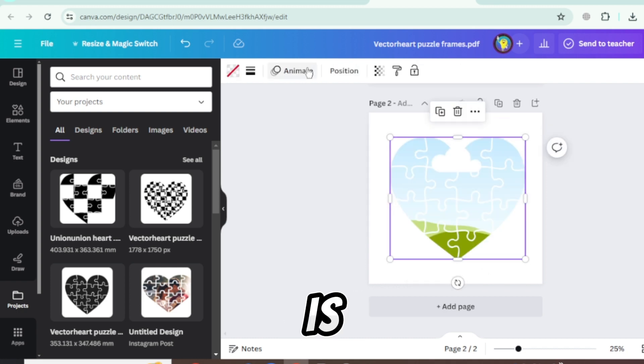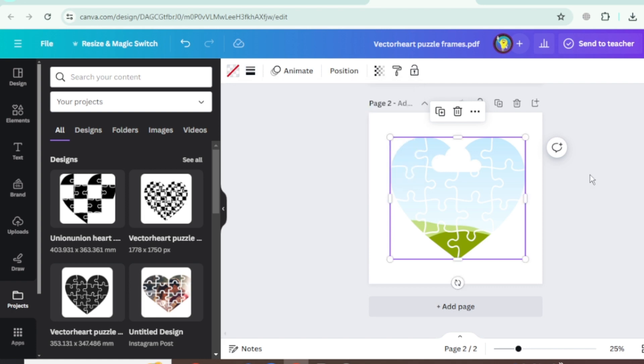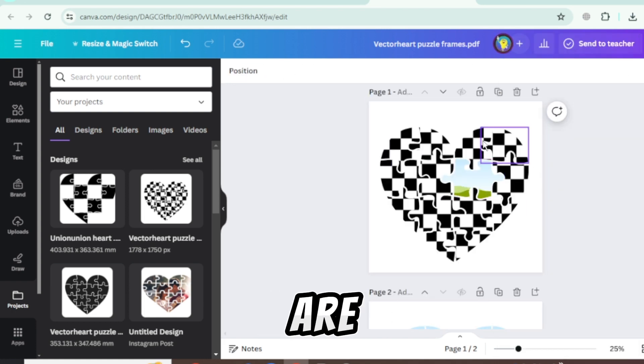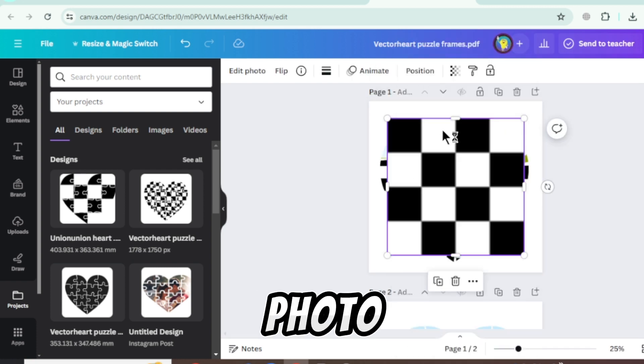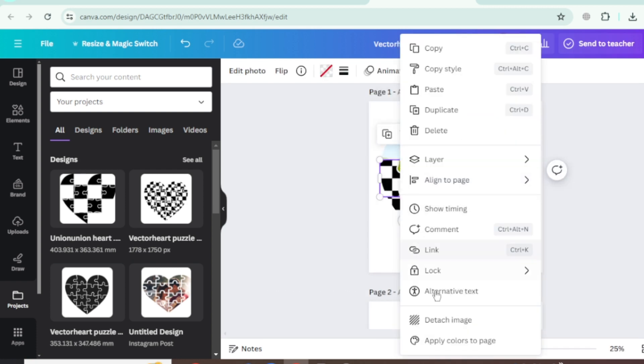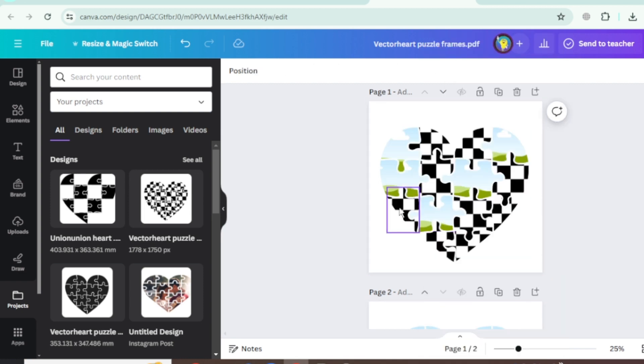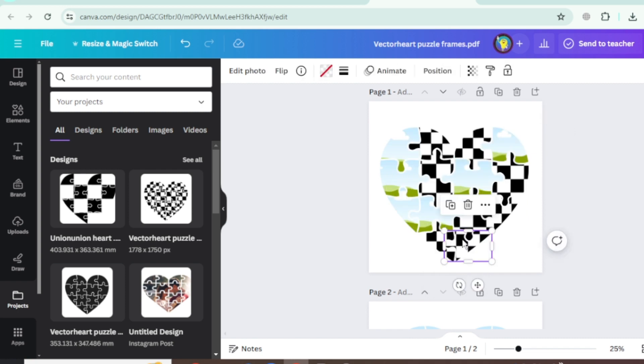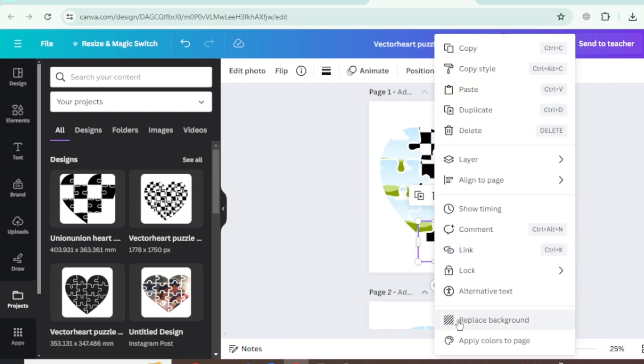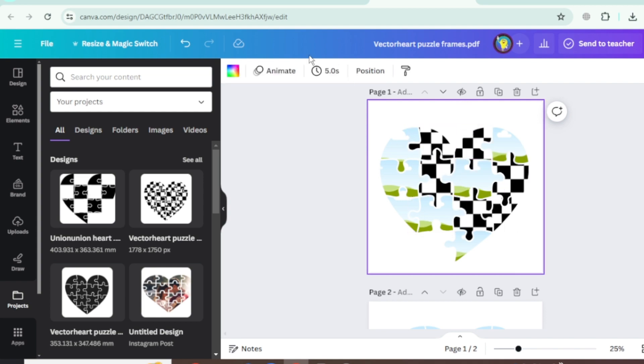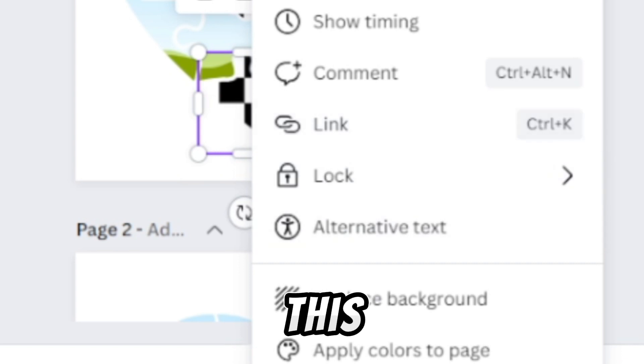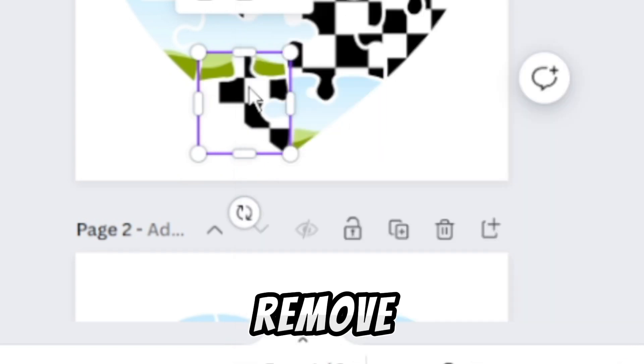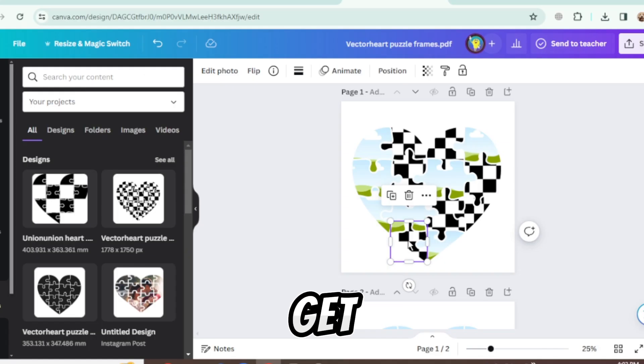This is union heart puzzle frame. Here all pieces of puzzle are separated. Select each one and detach the photo. This is not the frame, this is photo. Remove photo from other frames and then go back to Figma to get its frame.